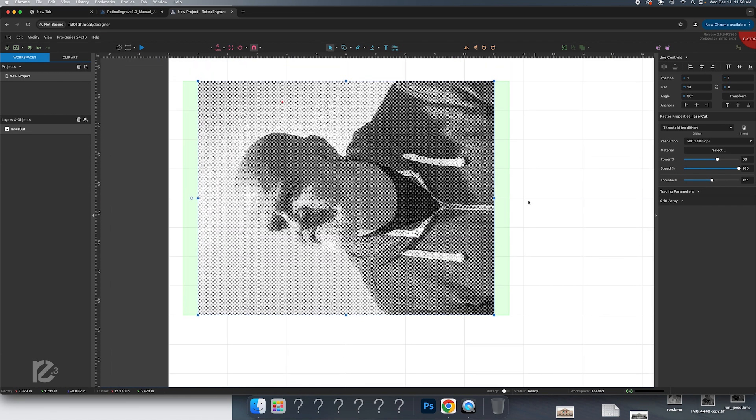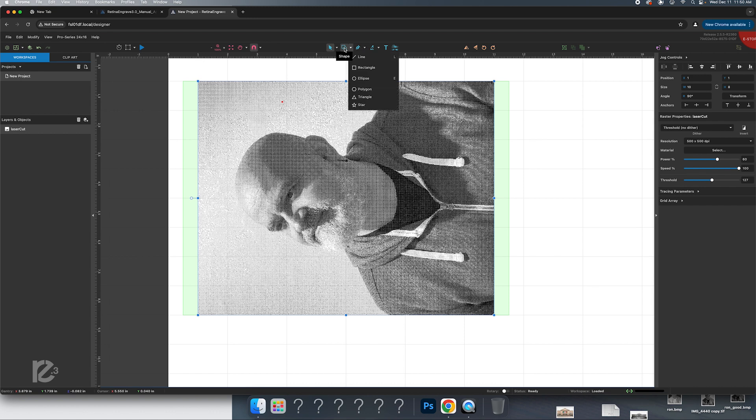The next thing we're going to want to do is after we've etched this in with our raster process. And you can see that this is raster because it was a JPEG. We're going to want to cut an outline of this plate. And the way you're going to do that is I'm just going to go ahead and make a rectangle.